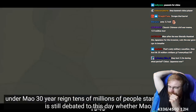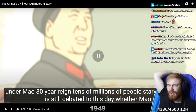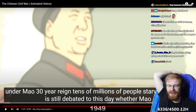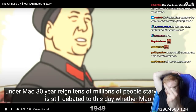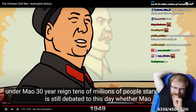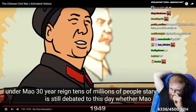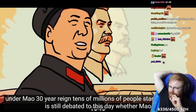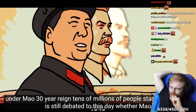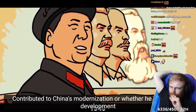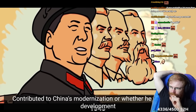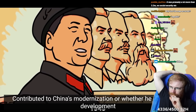Under Mao's 30-year reign, tens of millions of people starved. Even so, it is still debated to this day whether Mao contributed to China's modernization, or whether he delayed its development.